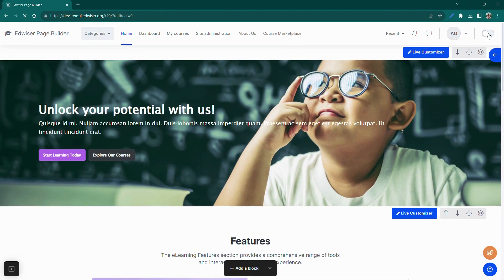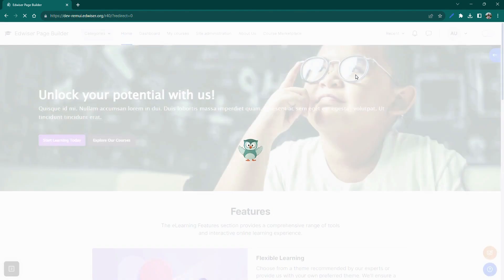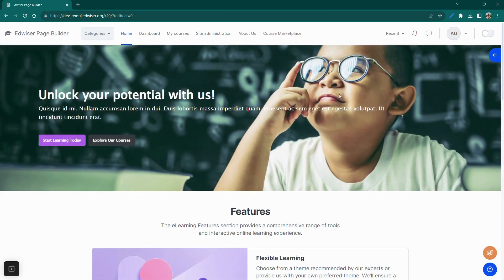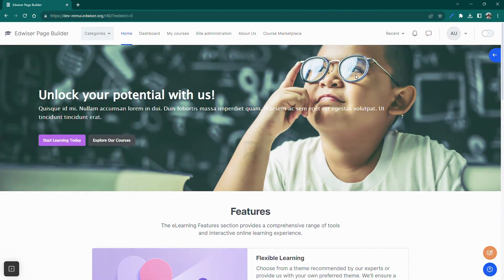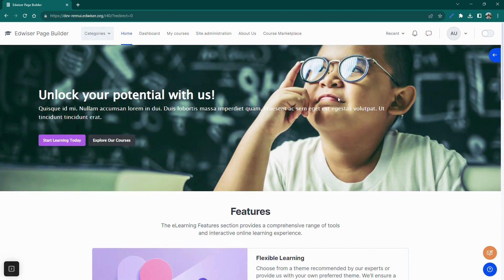We can now disable the edit mode and check the final results. Congratulations! You have successfully created a hero section using the Edweiser Page Builder, now available in the Edweiser Remui Pro and above packs.